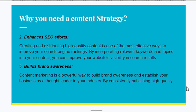The second reason is that it enhances SEO efforts. Creating and distributing high-quality content is one of the most effective ways to improve your search engine rankings. By incorporating relevant keywords and topics into your content, you can improve your website's visibility in search results.